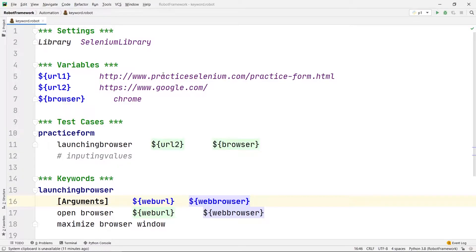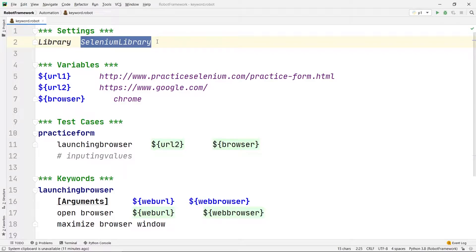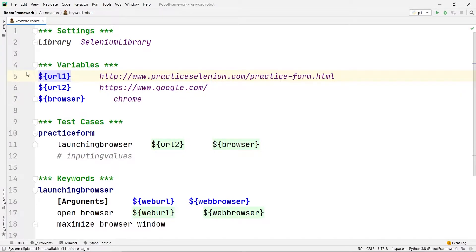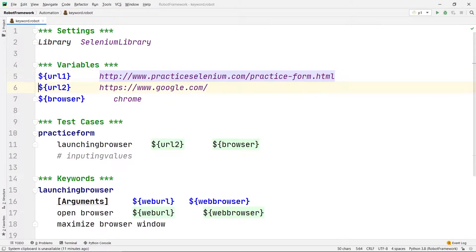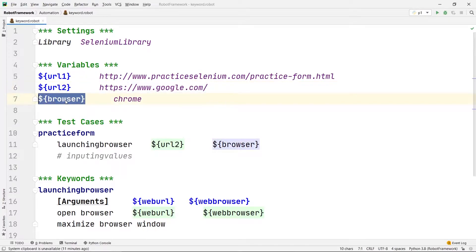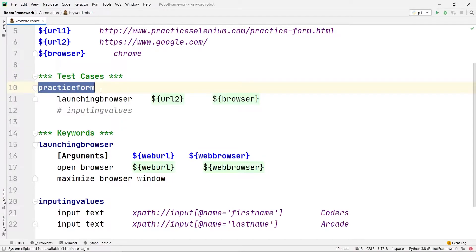In that video we wrote a program where first we created the settings section. Inside the settings section we included the Selenium library. Then we created the variable section, where we created three variables: the first variable was URL1 containing the practice Selenium practice form HTML, the second was URL2 containing google.com, and the third was the browser variable. Then comes the test cases section where the test case 'Practice Form' was there.